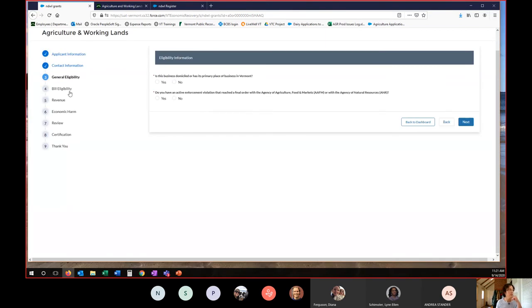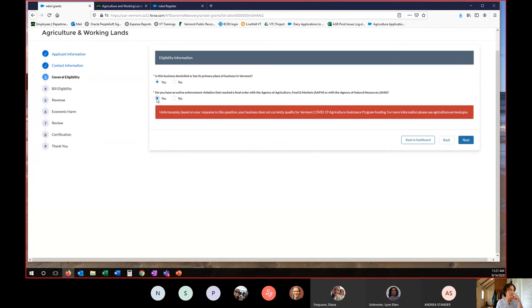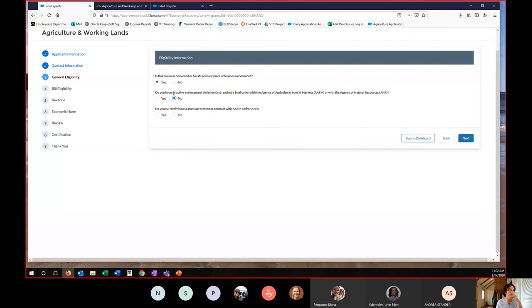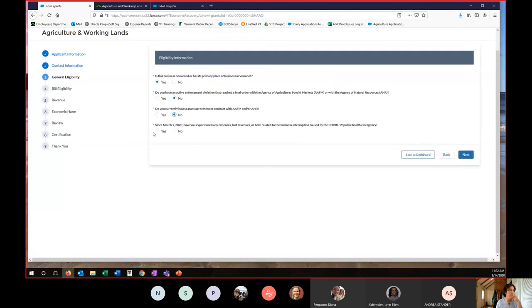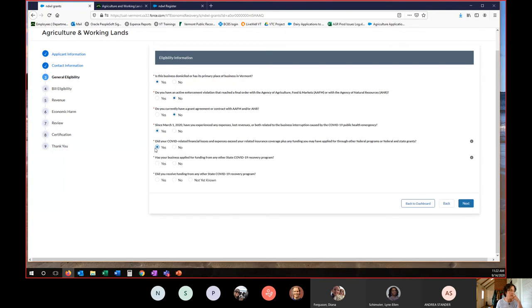So then we get to general eligibility. These questions will be different depending on the kind of business that you are. So I'm just going to click through real quick. I'm not going to go through, but you'll see if you answer a question that is an eligibility question, you'll get an error message and we'll be unable to proceed. So here we go. We're just going to click right through. And I would recommend that everybody read through these questions and understand them before you answer them.